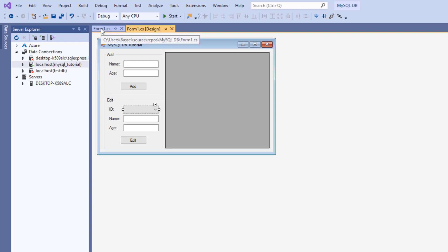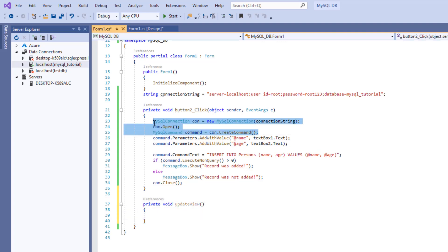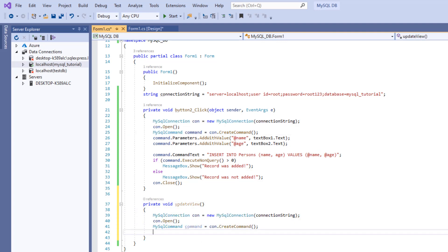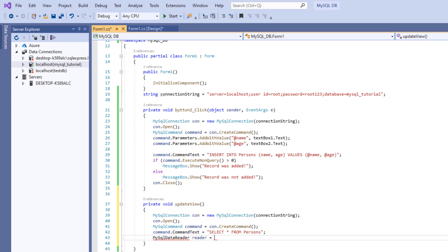Now when we add new records, we want to update the combo box and the DataGridView. So we're going to create a function to do that — private void UpdateView(). We're going to copy the connection setup and command creation. Then we set command.CommandText equals 'SELECT * FROM persons' to select all records. We're going to receive these records in a MySqlDataReader object — we'll name it reader.